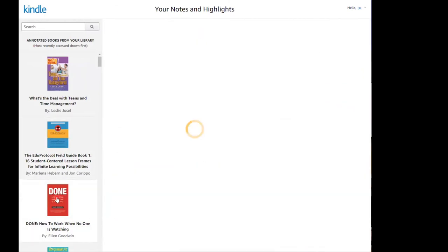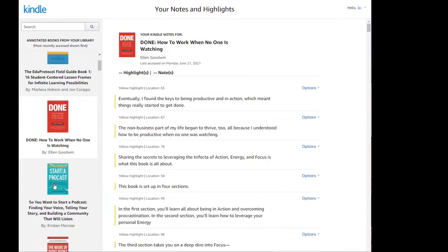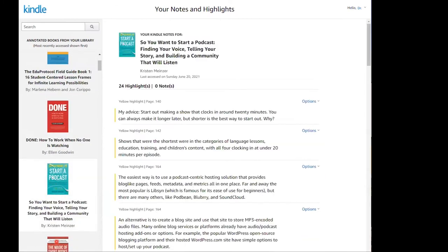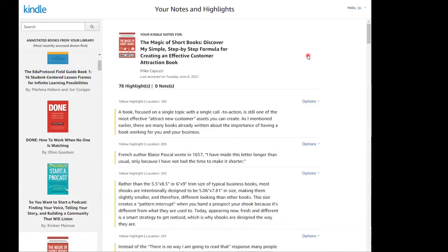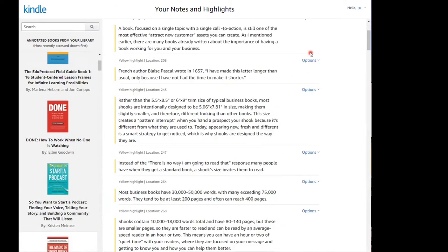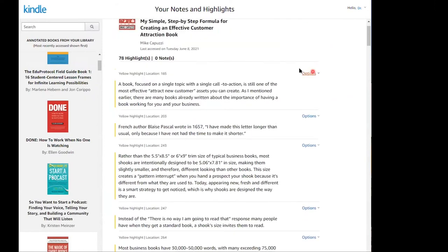You are now looking at all of your highlights from all of your Kindle books, all in one place. Click on any book down the side, and there are your notes from that book. Scroll down the page and see your highlights. And then clicking on options will take you to that passage in that book. Pretty neat, huh? But it gets better.